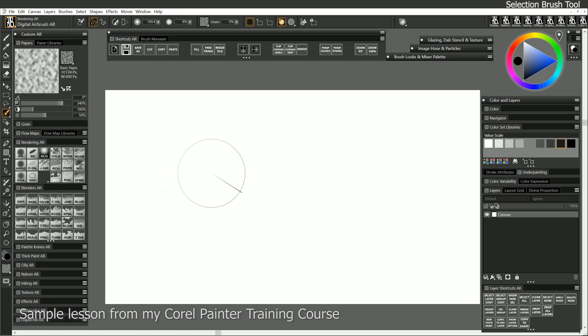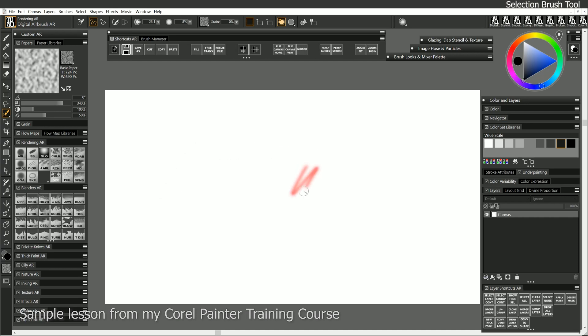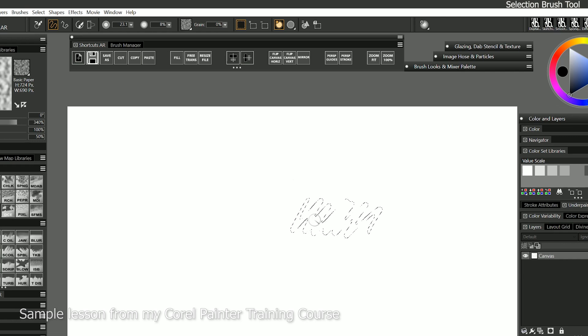Of course, if we make our brush bigger, we'll get a bigger selection. If we make it smaller, we'll get a smaller selection. Now, each time I lift my pen up and I paint another mark, the previous selection disappears.